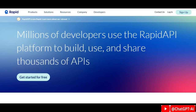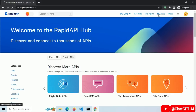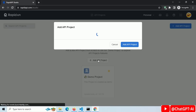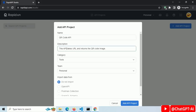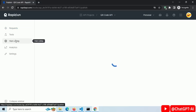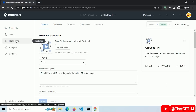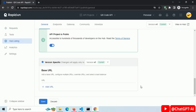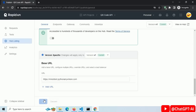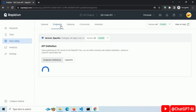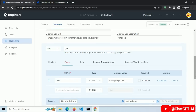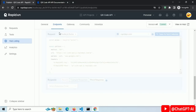Now it's time to publish our API on the RapidAPI website. Go to RapidAPI.com and sign up. Click on New API Project and fill out some details. Click on Hub Listing and fill in some details about your API. Enter the base URL of your API server. Now click on Endpoints, add the main route, and add query parameters. Save this.